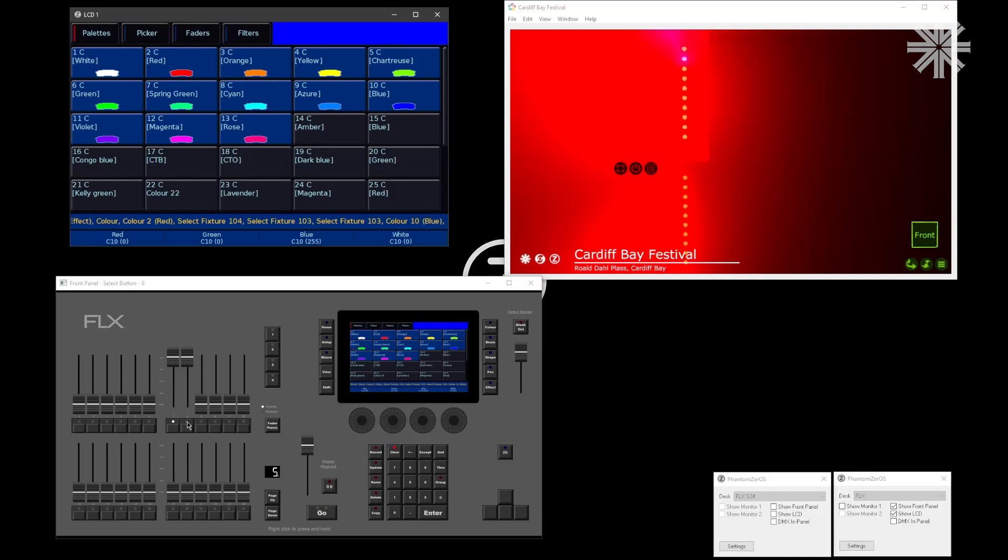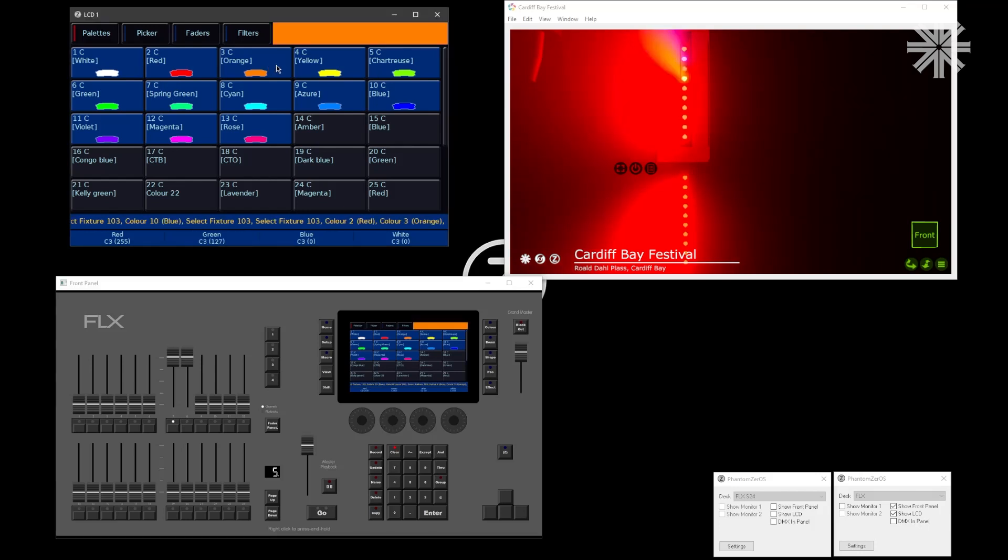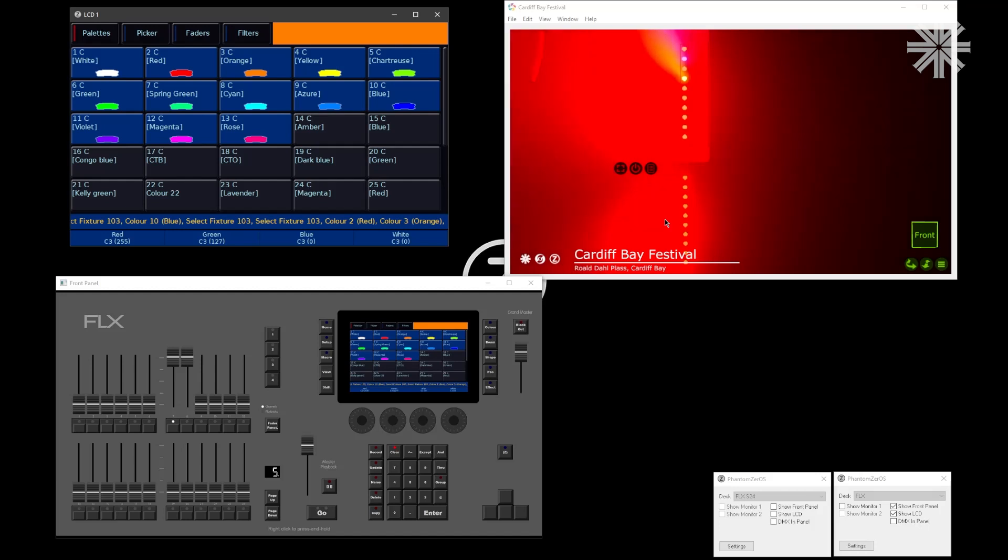And I can then repeat that process: shift, tap, and tap again, and change the color of another cell. And so you can step through each of your cells and control each cell individually.